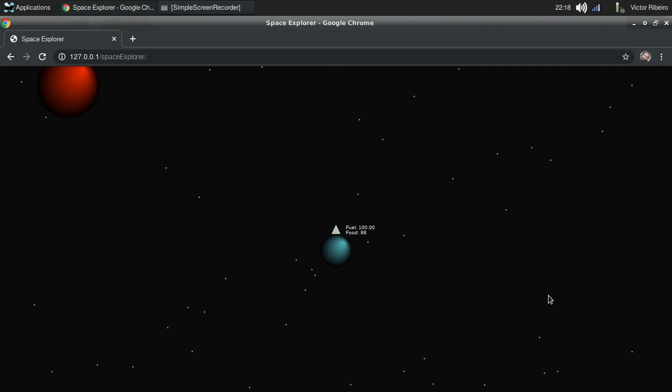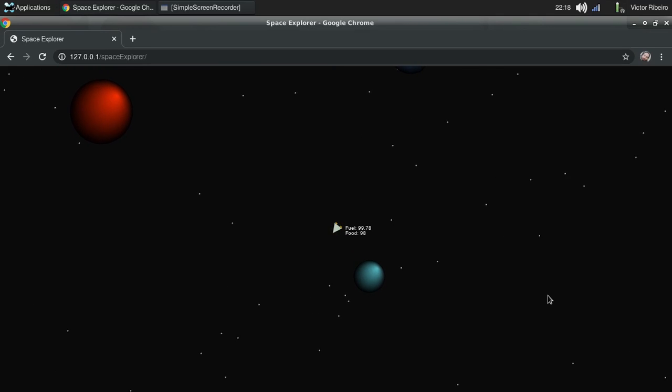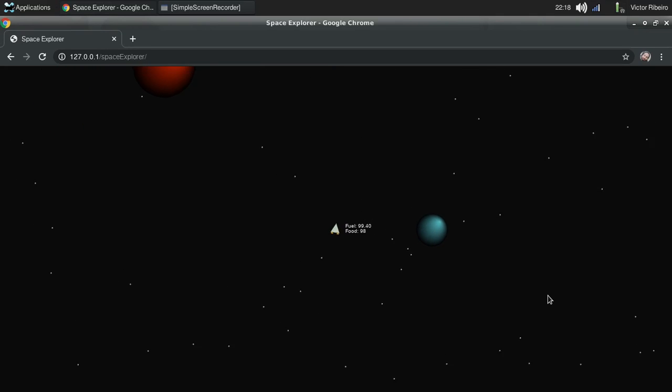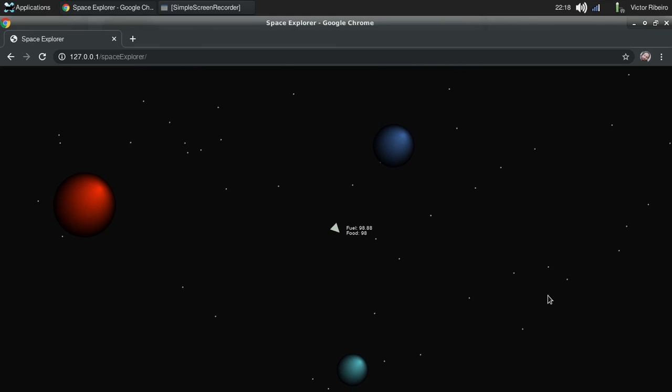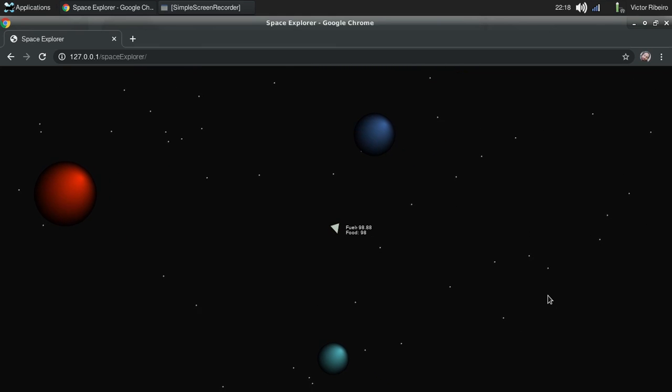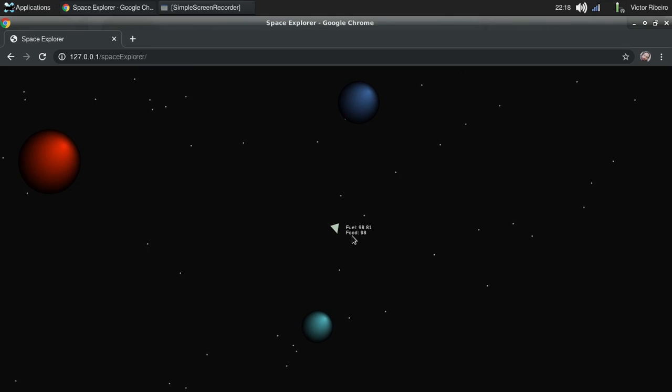Hi everyone, it's Victor here. I just want to share this quick update on my Space Explorer game. As you can see, I added some indicators now showing the amount of food we have - we only have 97 - and